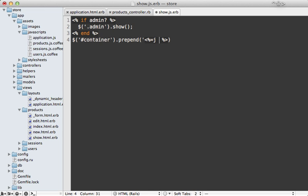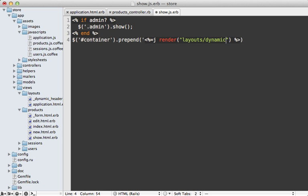So I'll need to render that out. I'll escape the JavaScript here, call render, and pass in the layouts slash dynamic header partial there. And just like that.